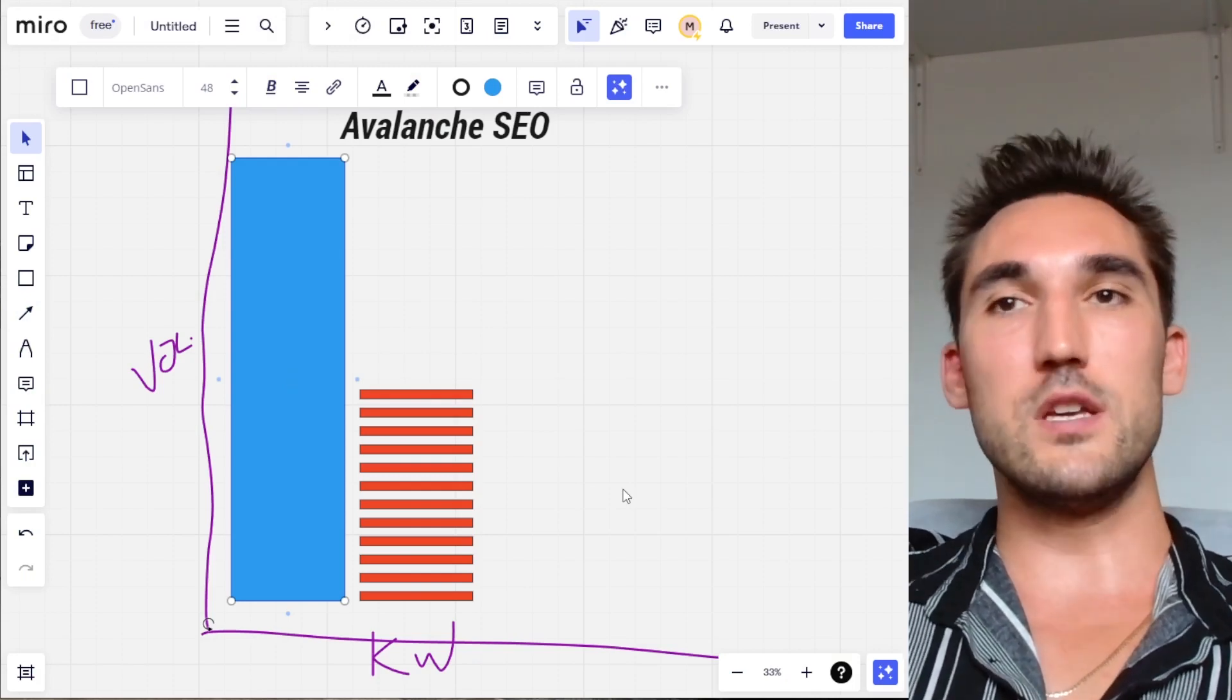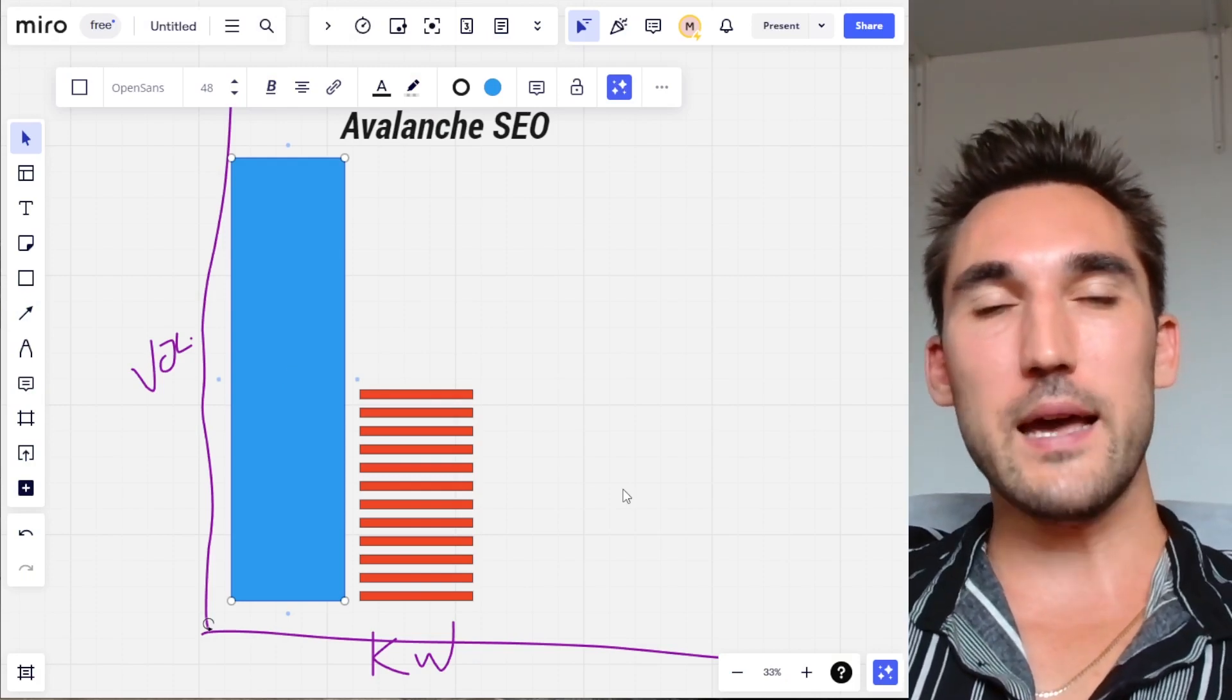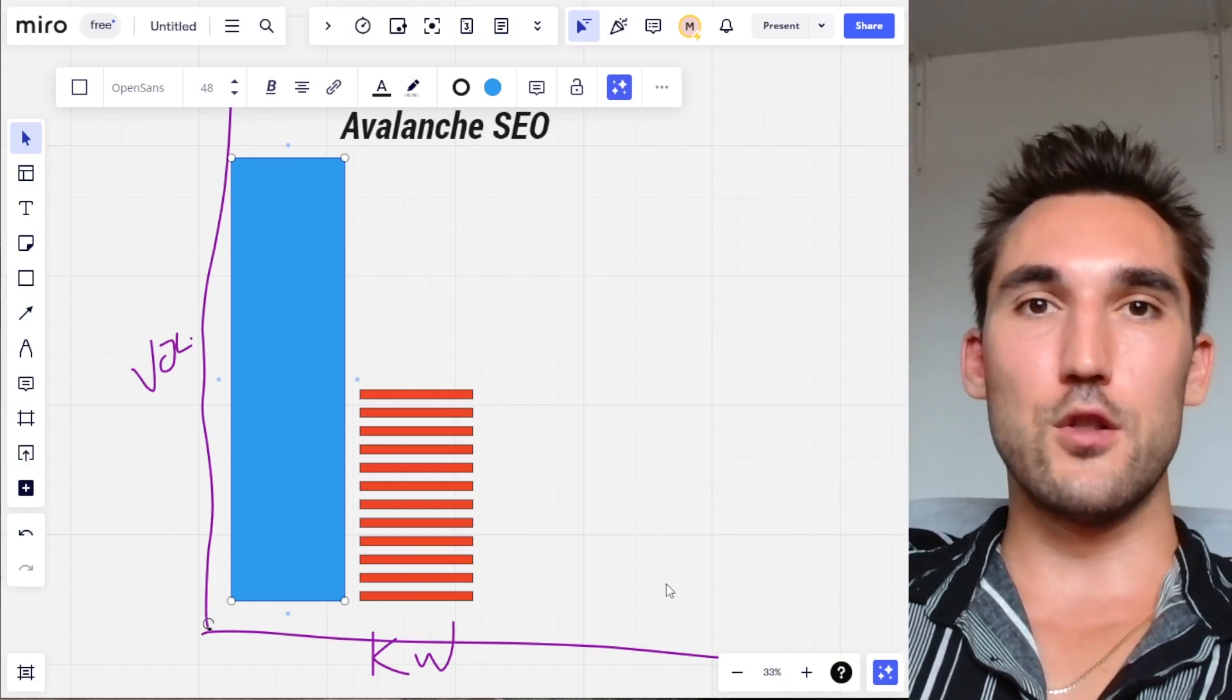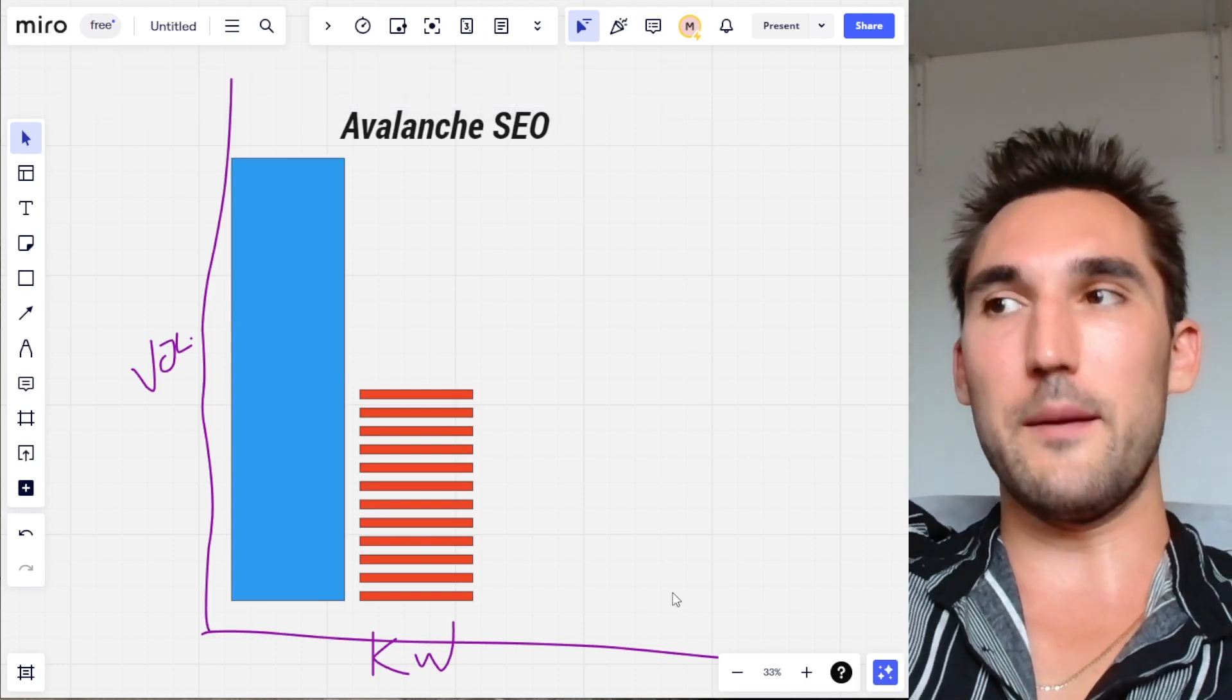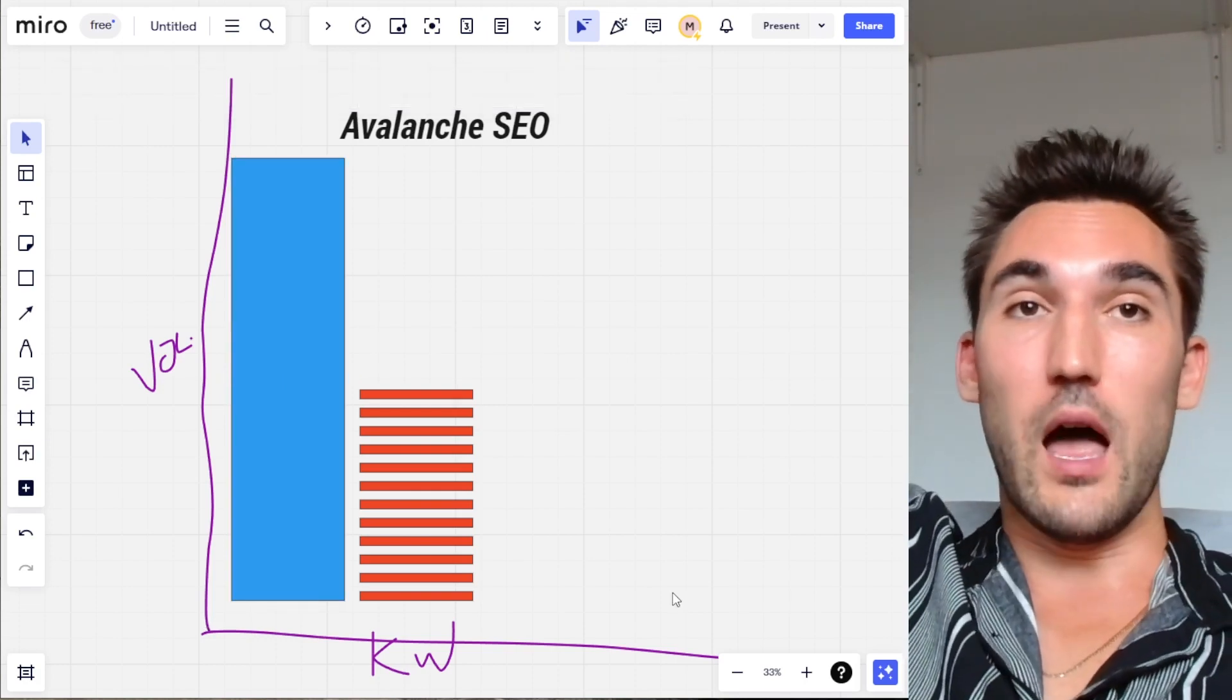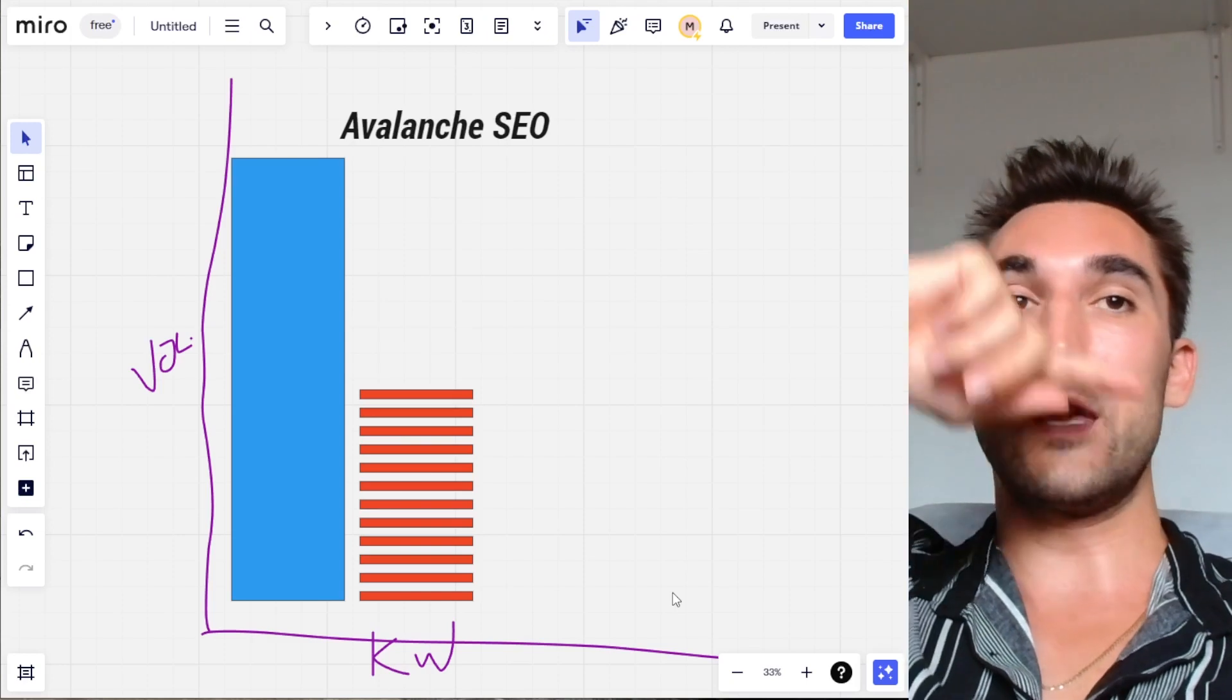So the idea is that you can do this without having to build backlinks—you can just make content for the low volume keywords and work your way up the ladder and eventually get to the higher competitive, more volume keywords.